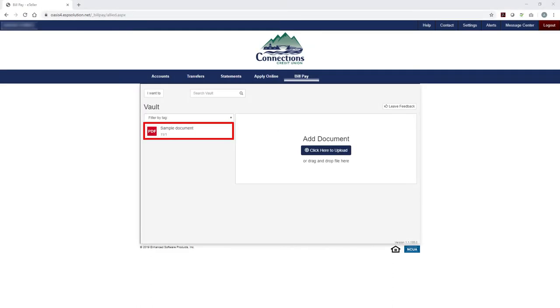Your document is now saved and can be viewed using the list on the left side of the screen.